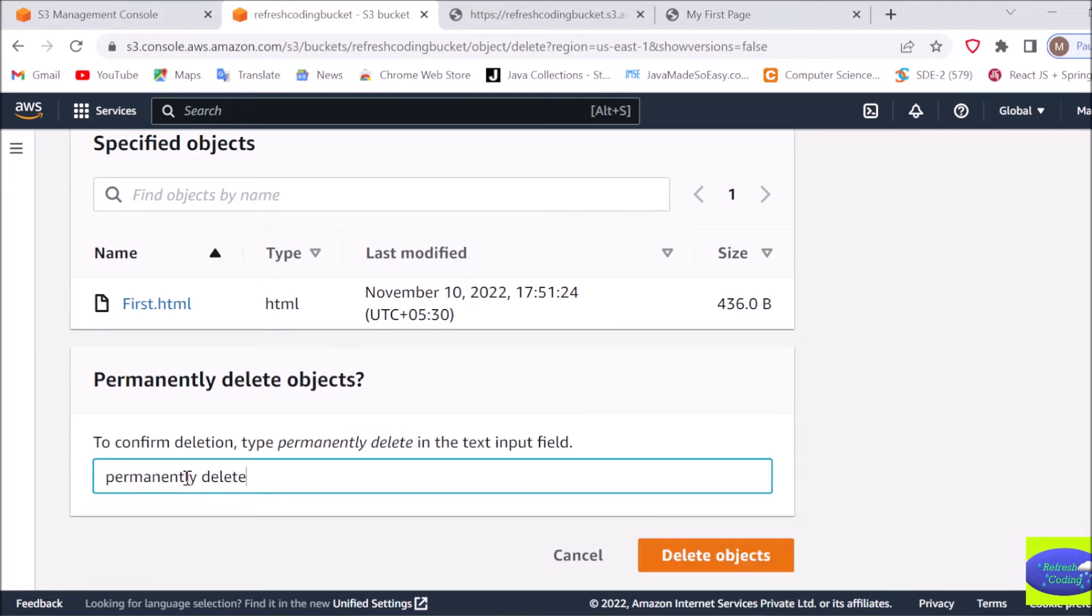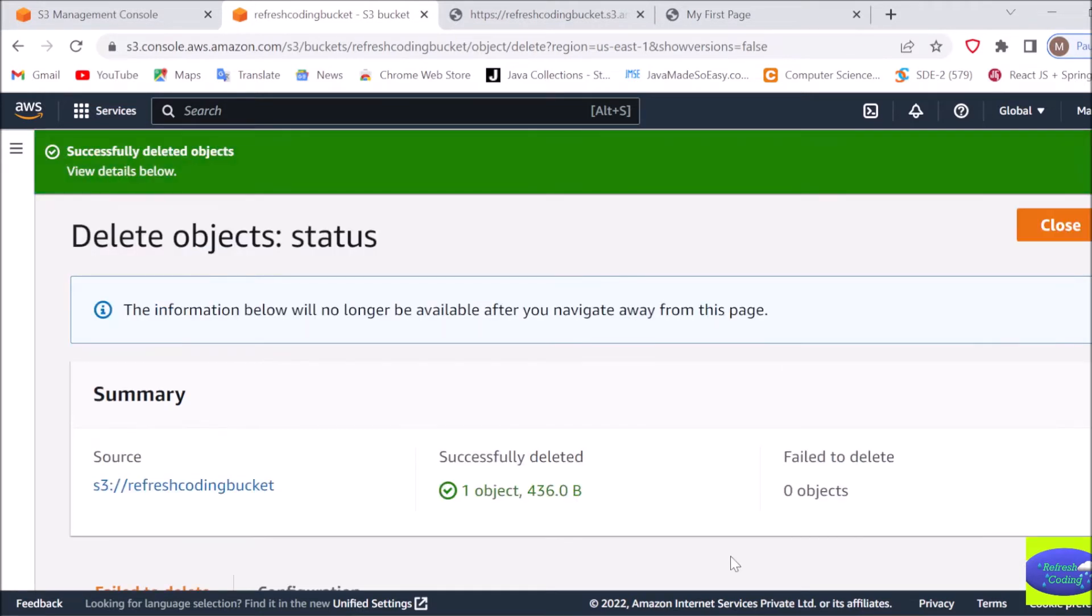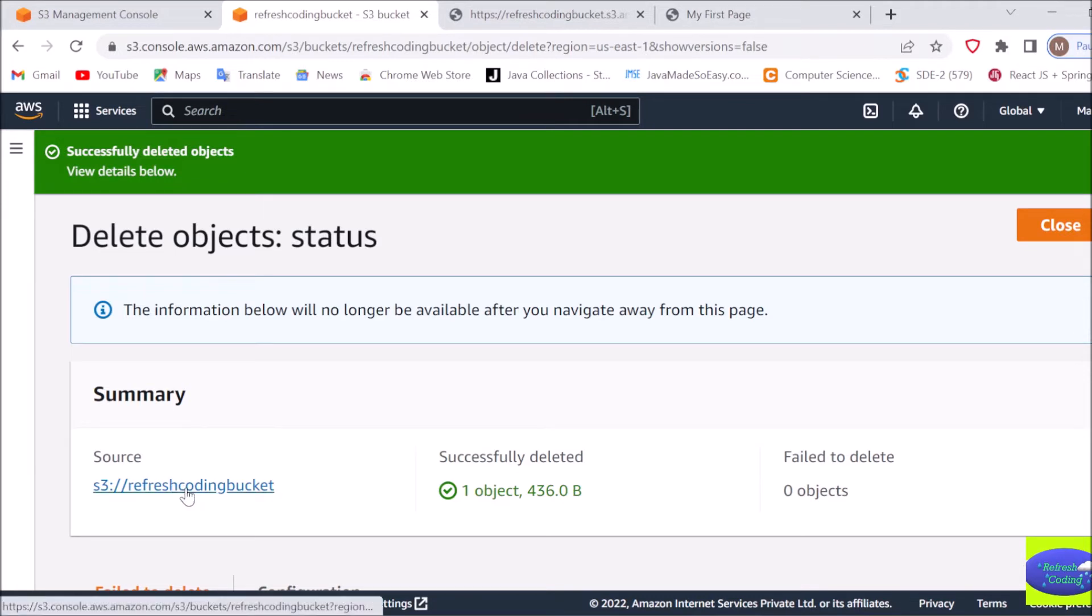AWS will give you some warnings, like if you delete, you will not get this object again and all those things. If you are done with the file, you can ignore it. If you can see here, successfully deleted object. After deleting the object, if you keep the bucket empty, then also it is chargeable.